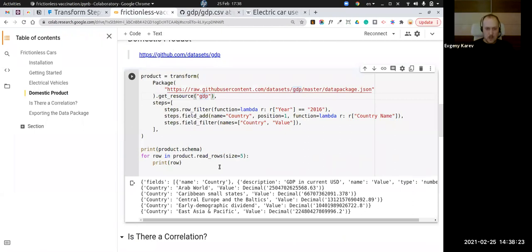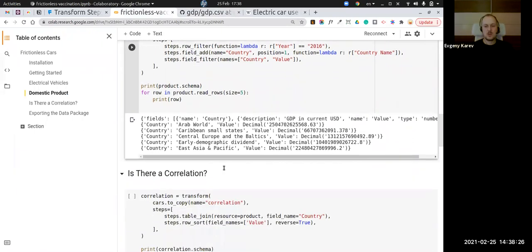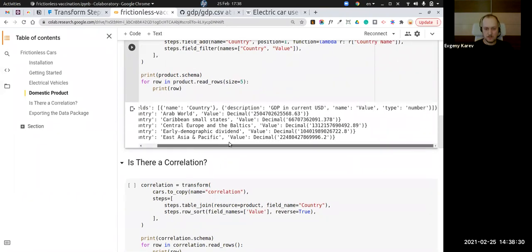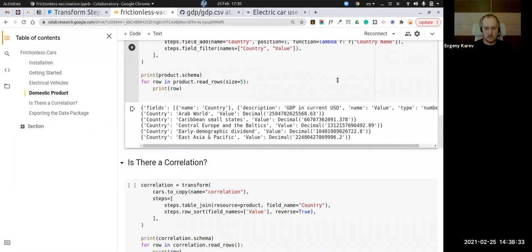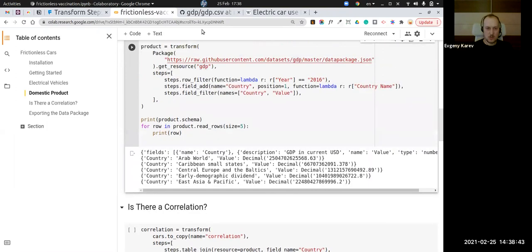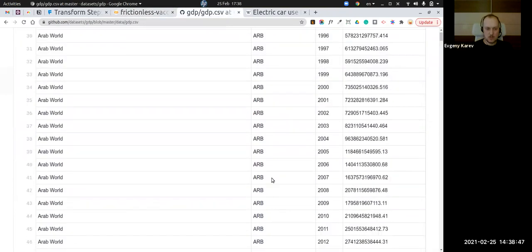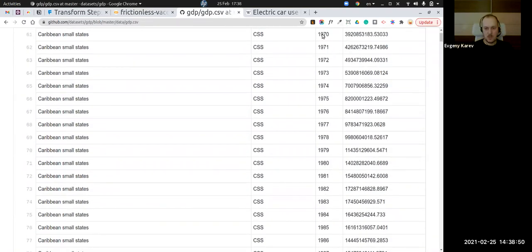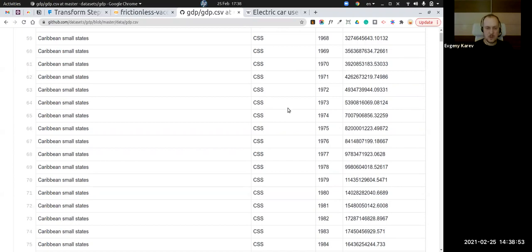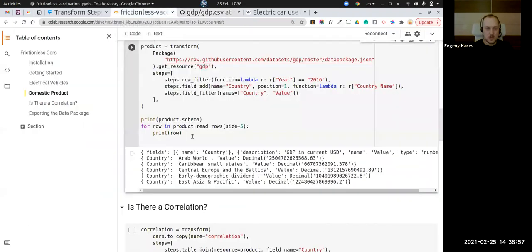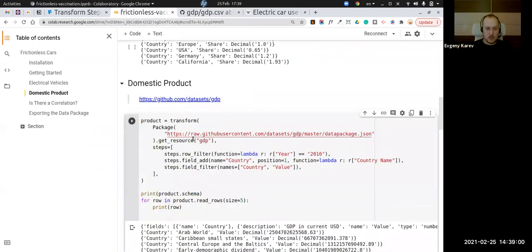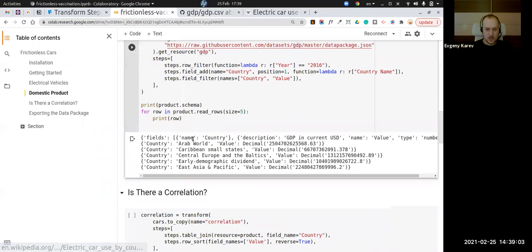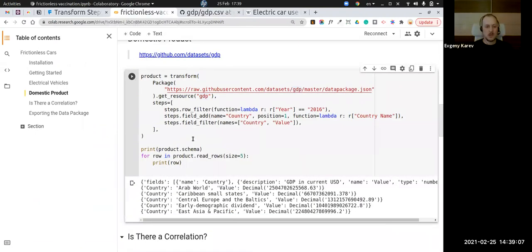As an output of this step we also got a two-column table with country and value. For one country there are many values — one for every year available historically. So now we have two resources — two tables. In the Frictionless framework, a resource and a table are the same thing when working with tabular data.